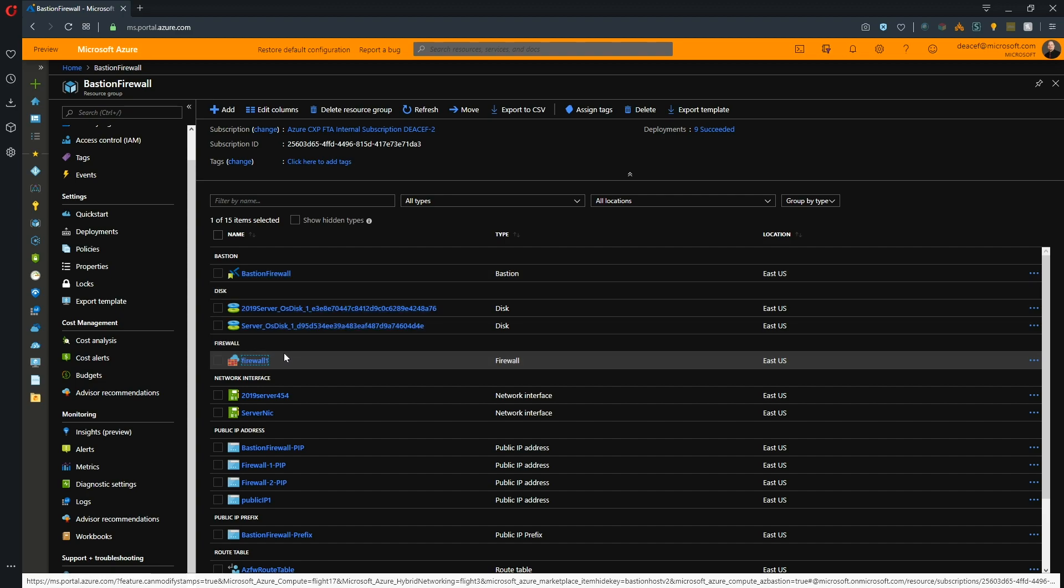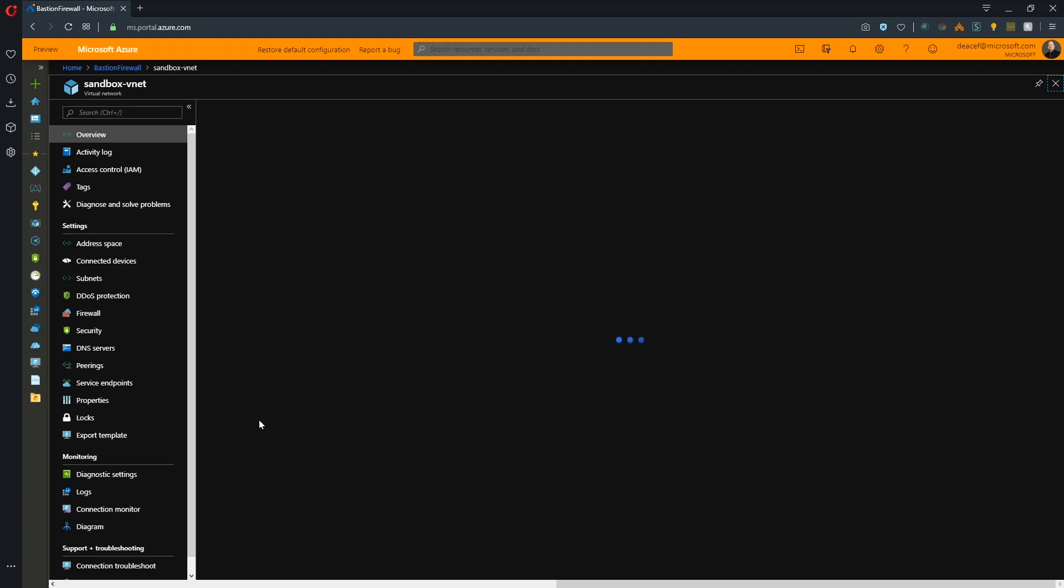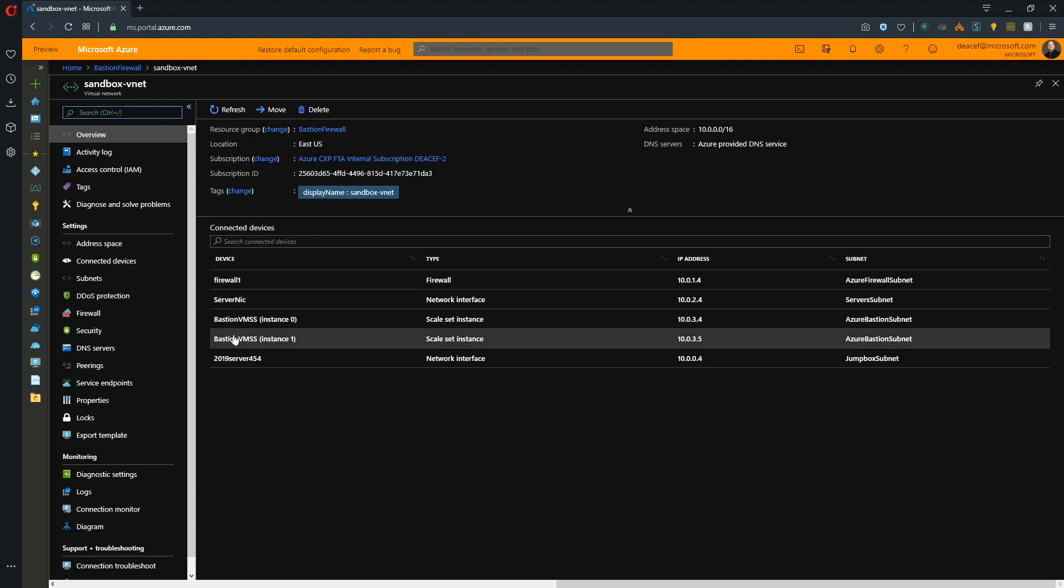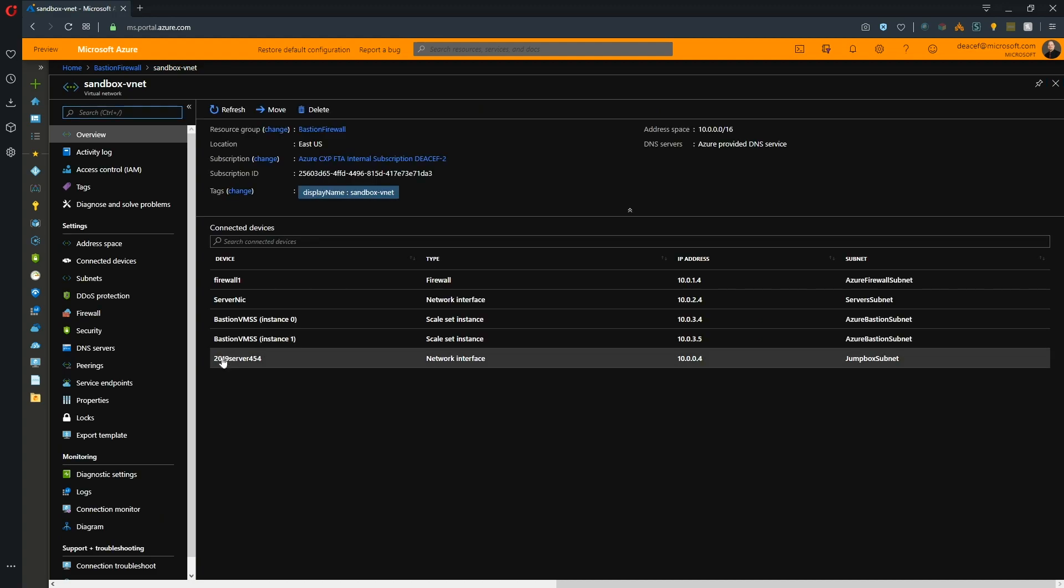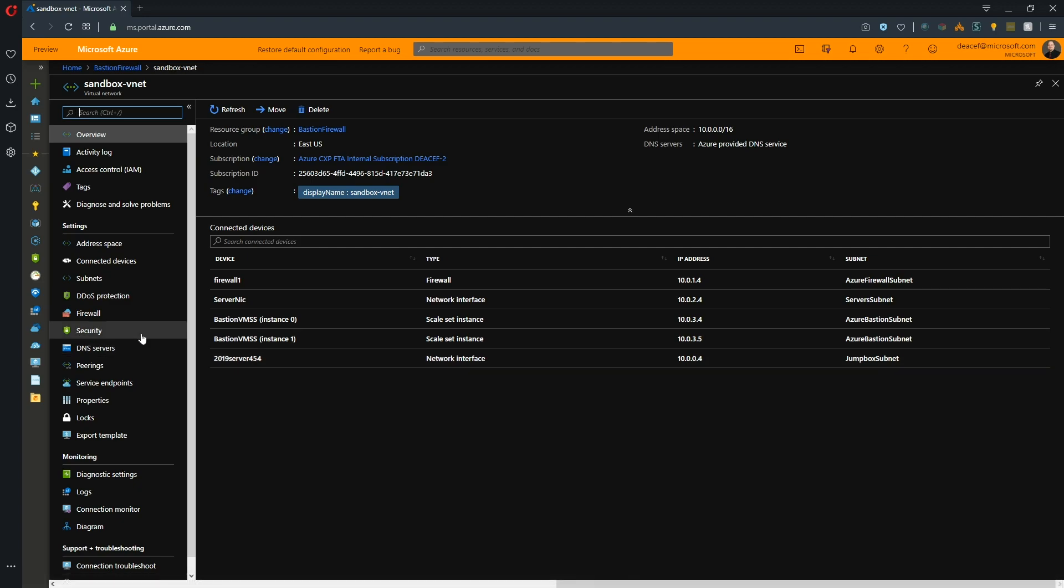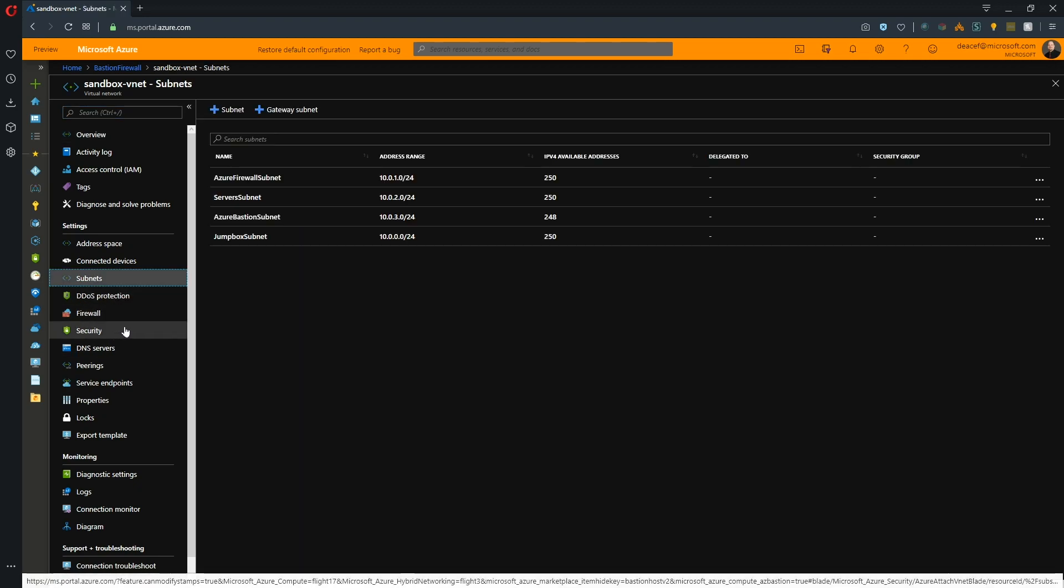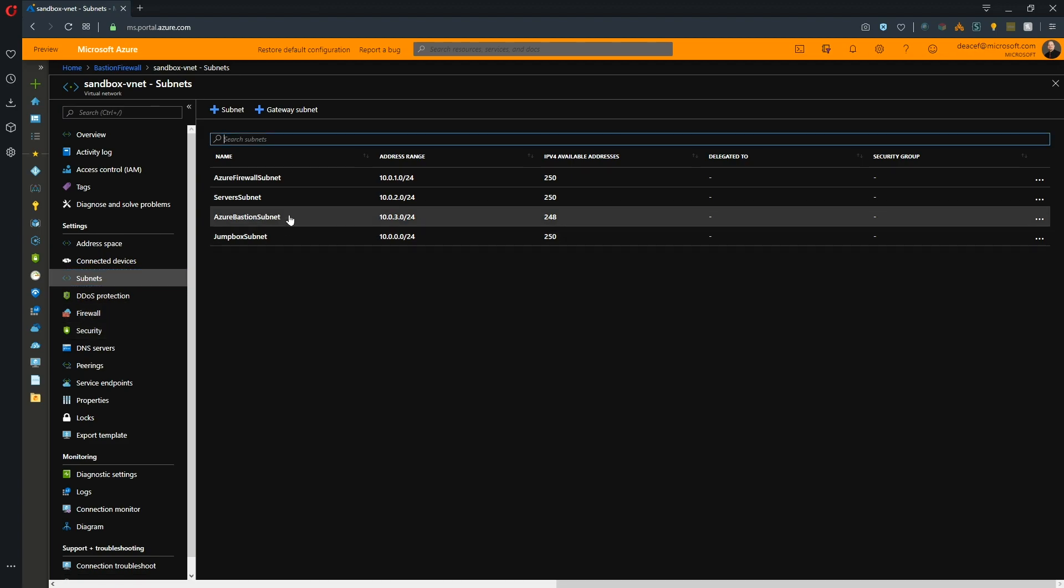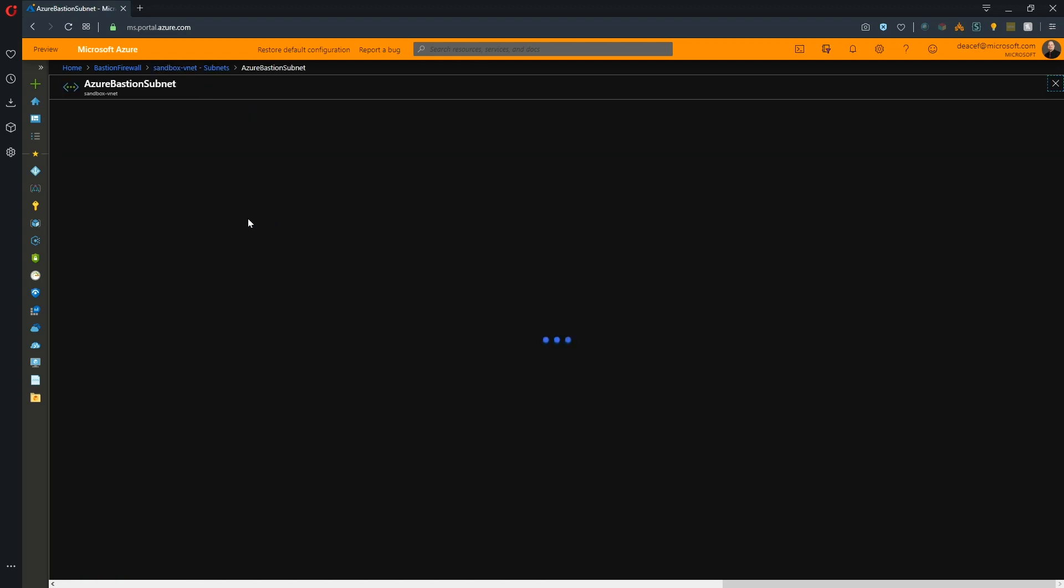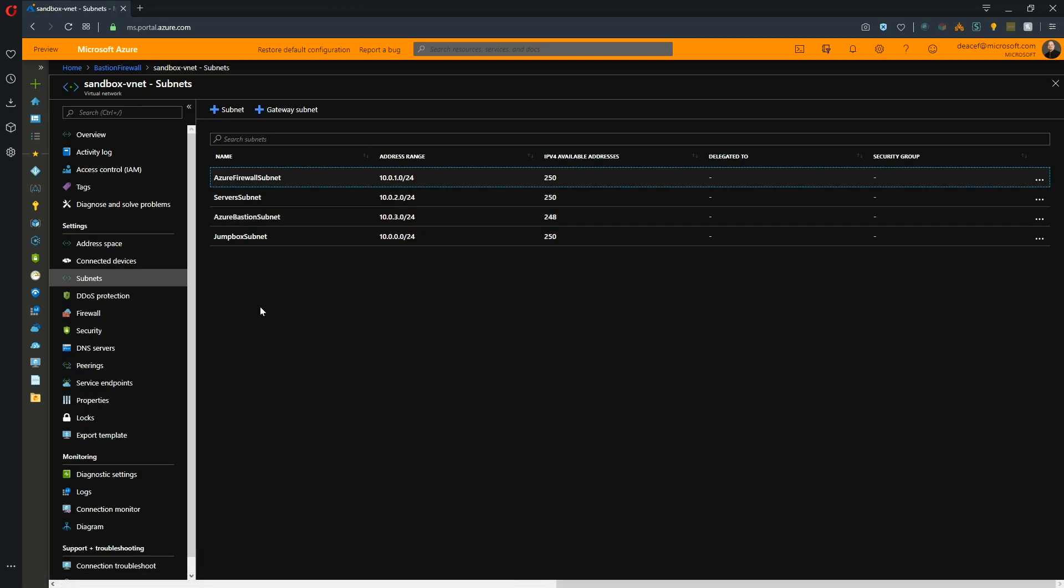The other thing that people sometimes have asked me is when setting up the route tables for the firewall, the standard practice is you attach the user defined route to every single subnet, and that way all traffic flows through the firewall. If you are using Azure Bastion at the same time as you are using the Azure Firewall, do not assign the user defined route to the Azure Bastion subnet. This must have no user defined route. And the reason is if you do, then Azure Bastion will not work.